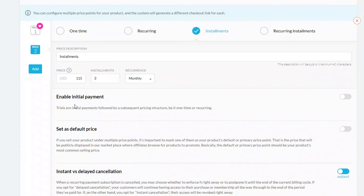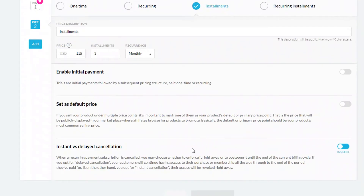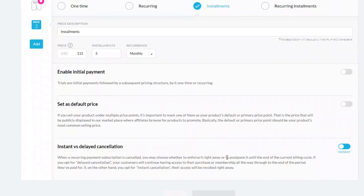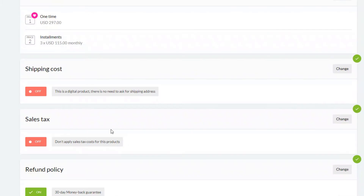I'm going to set up installments so a customer can either purchase one time or pay with installments — five payments over three installments, paid monthly. You can also put in an initial payment if you want to set up a trial. There's one extra box for installments: instant versus delayed cancellation — this controls whether a cancellation takes effect immediately or at the end of the billing month. I'll leave it on its default setting, then click save.